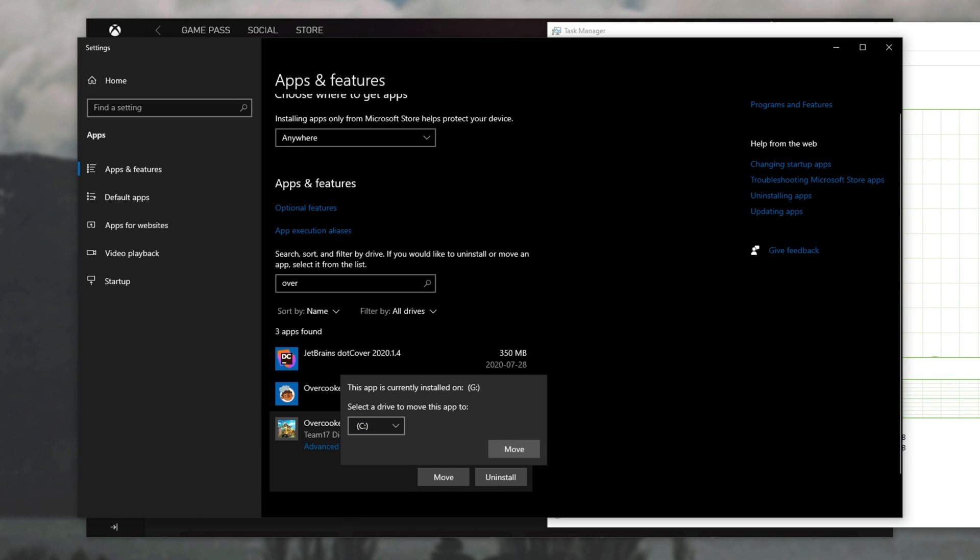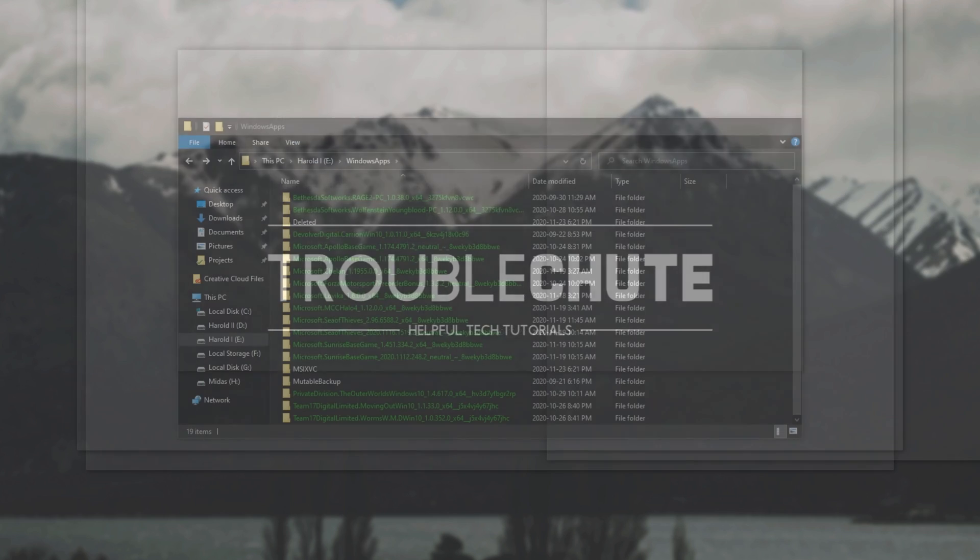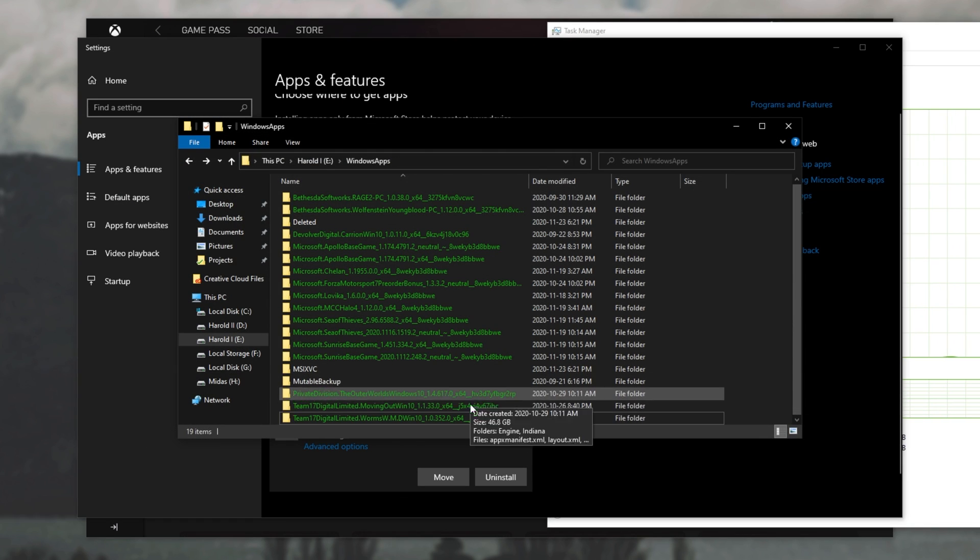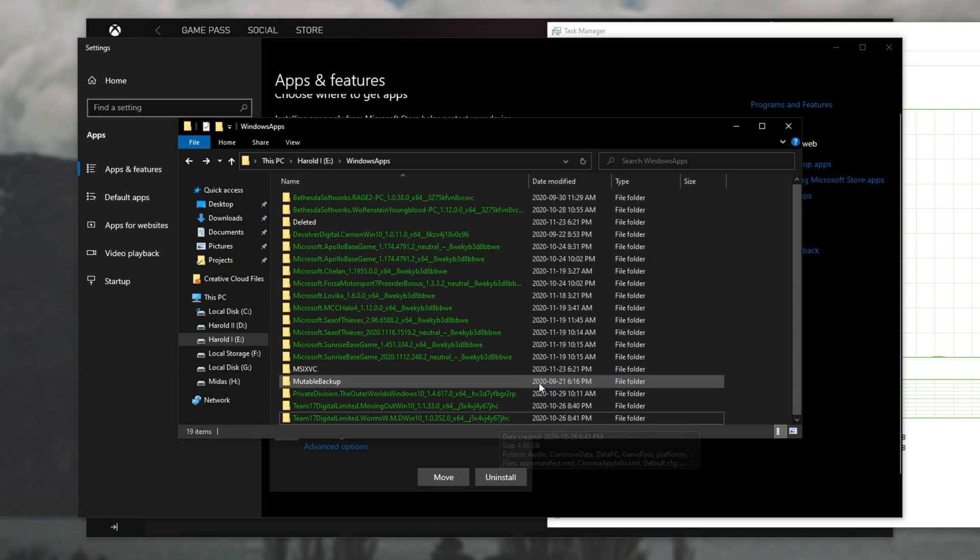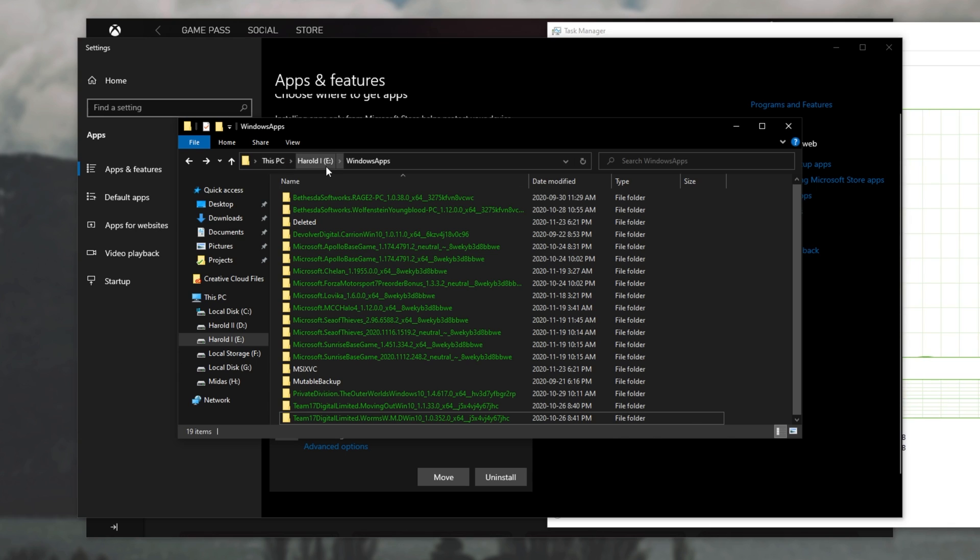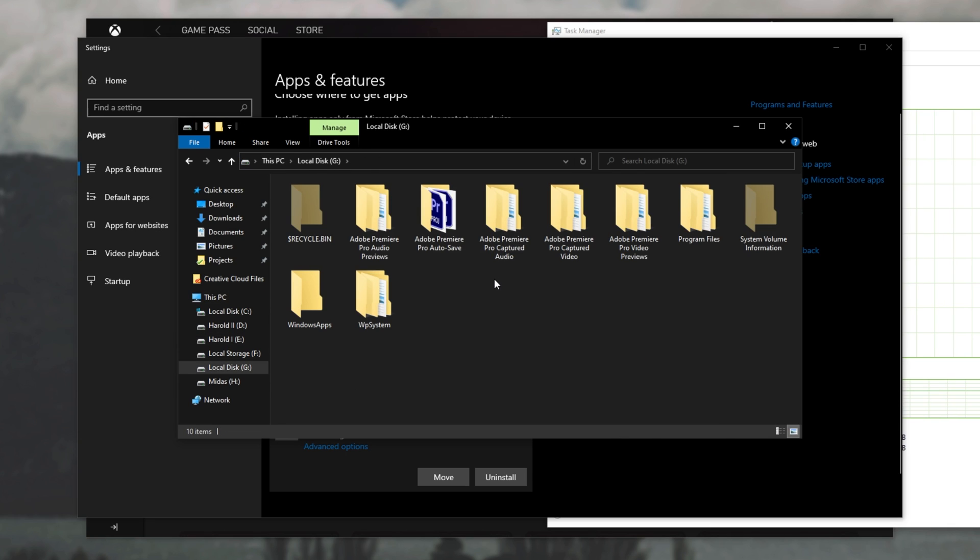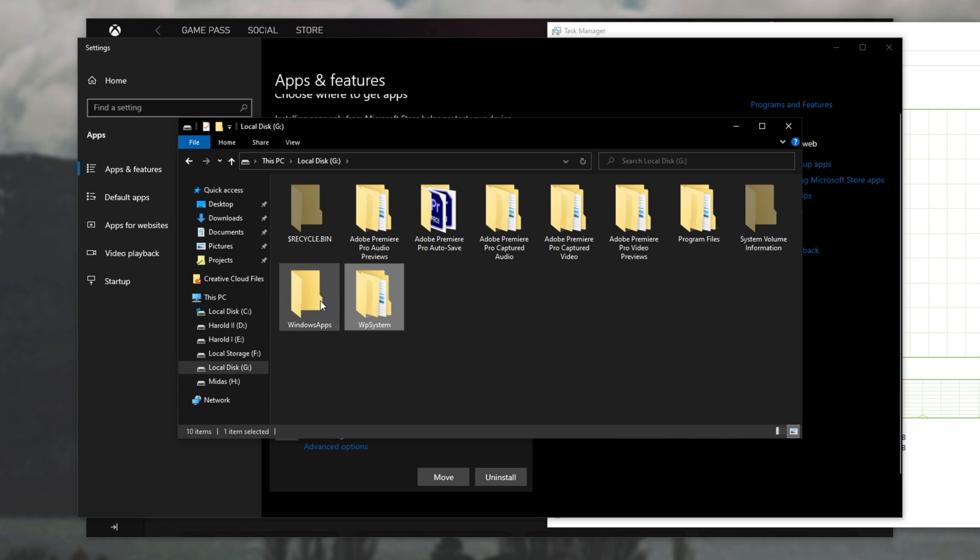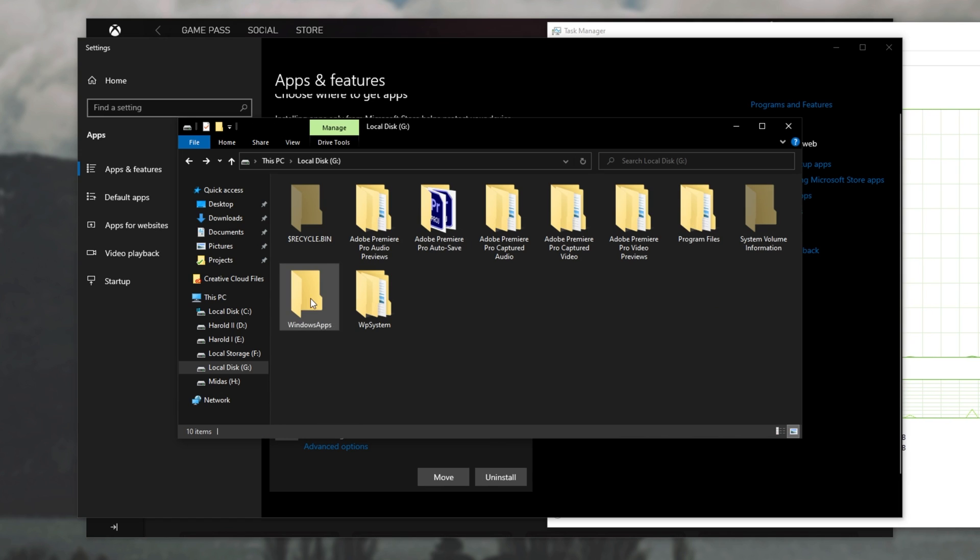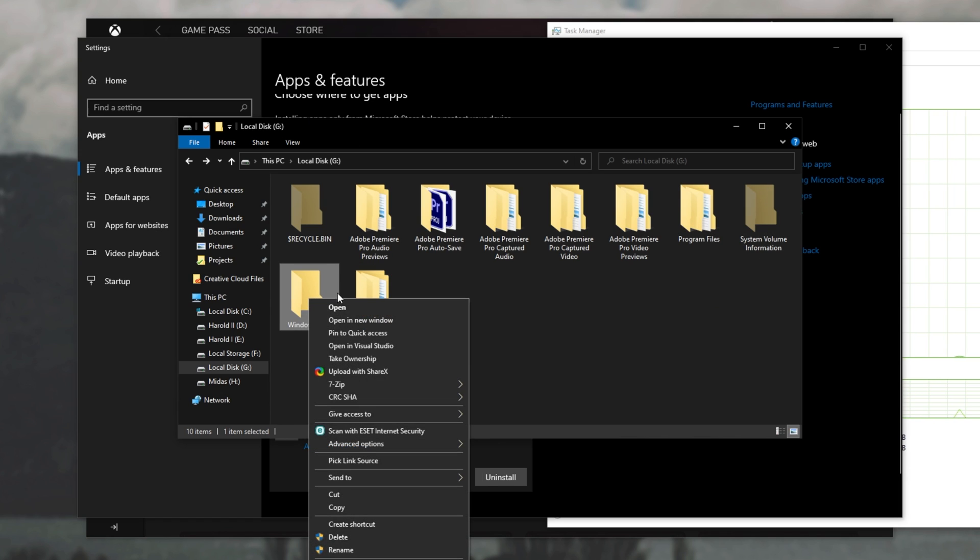So let's have a look inside of that same folder. Windows apps. As you can see, overcooked is no longer here on my E drive. But if I head back to G drive, you'll notice a bunch of new folders. WP system, Windows apps, and program files over here. Inside of the Windows apps folder, if I quickly take ownership, inside of it, you'll see all of these files over here.